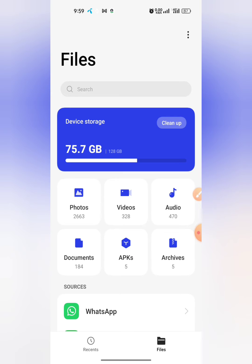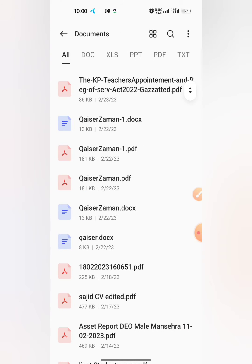After that, if you want to change the name of any file or document, click on Documents. Here you can see that I have different sorts of documents.